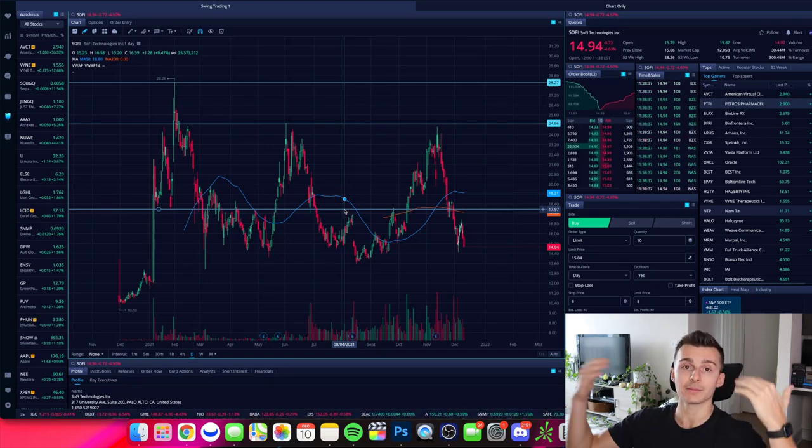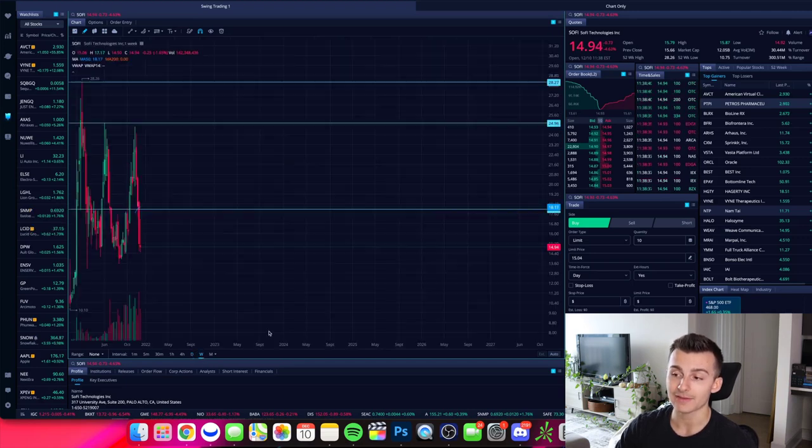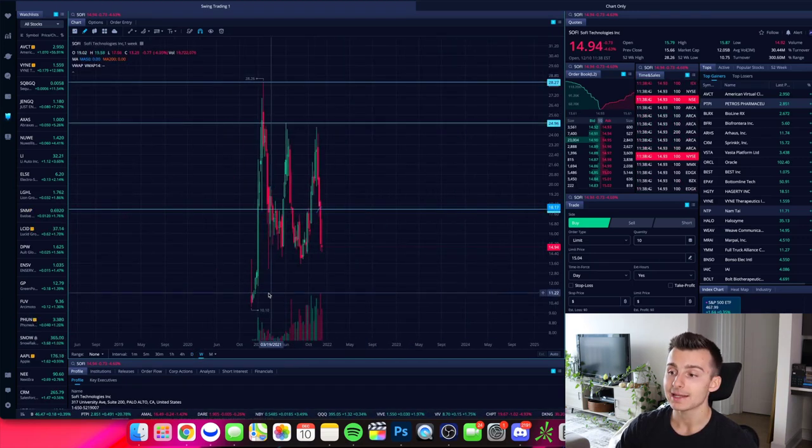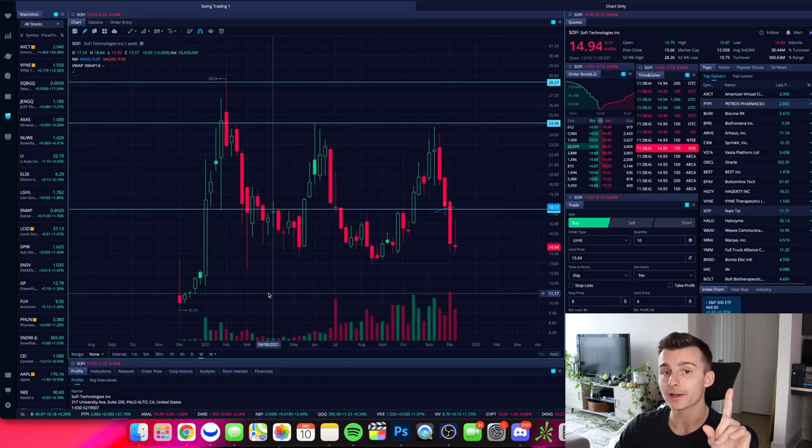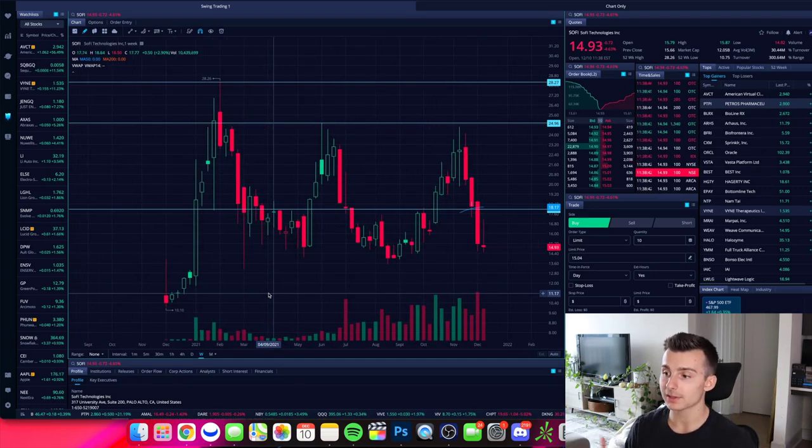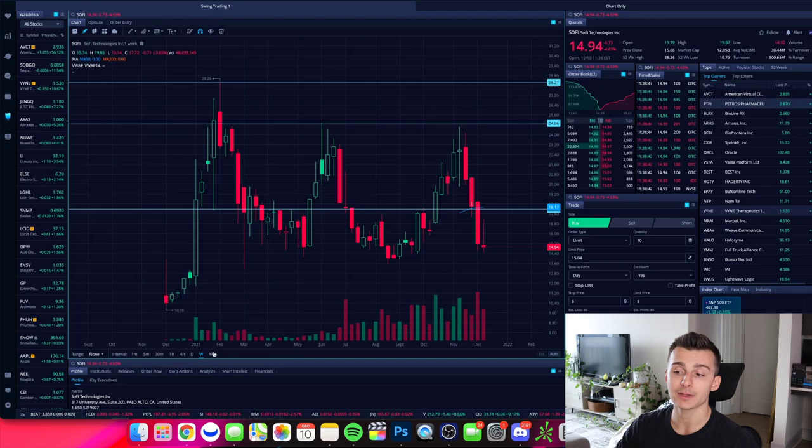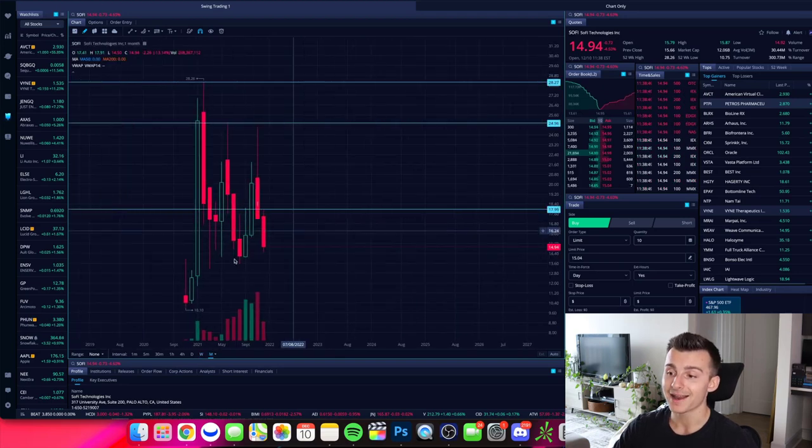Now, if I want to broaden things out even more, we can look at the weekly chart. So down here, we have a one week option. Take a look at this. Each of these candlesticks now is one week. So we really broaden things out. We get a bigger picture view and you can even go to the monthly chart if you wanted to right there.